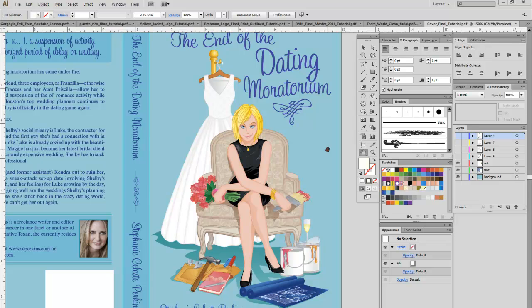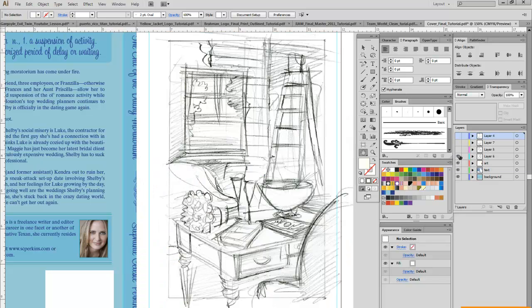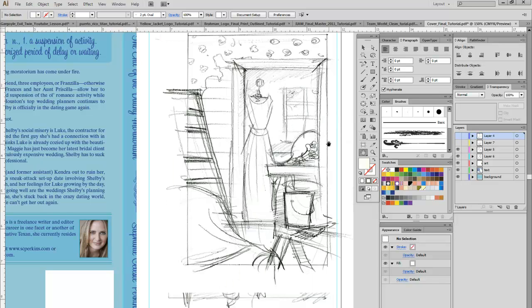This is a cover I did for 'The End of the Dating Moratorium' by Stephanie Perkins. It's a fun, humorous summer-type novel — she's a wedding planner and it's about her getting involved in the dating game again. I sent some sketches, and the first one was a scene of her desk. She's got a silver ball, some champagne glasses, and some flowers, and looking past the desk, we see that the furniture is covered with a cloth, they're tearing the wallpaper off, and there's a paint bucket on a ladder — the whole home office is being renovated.